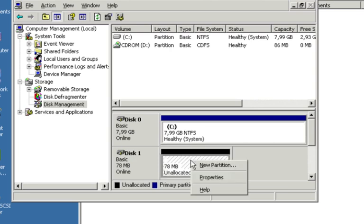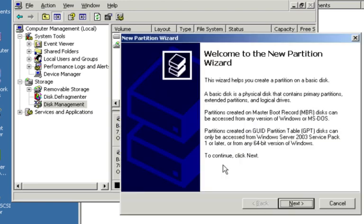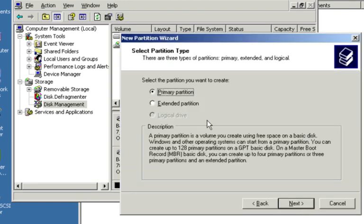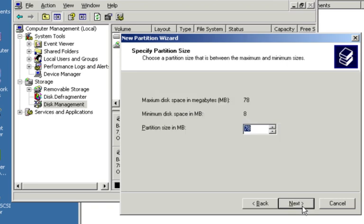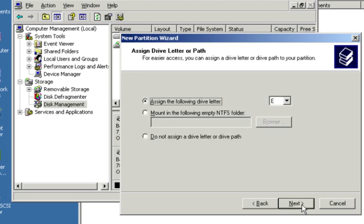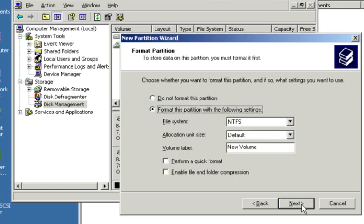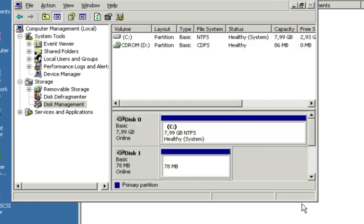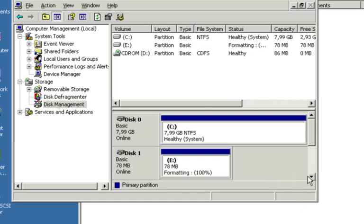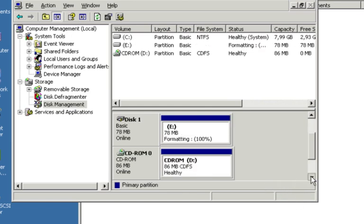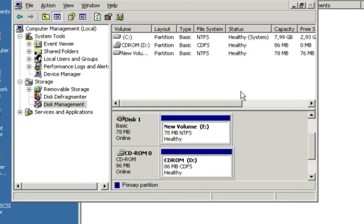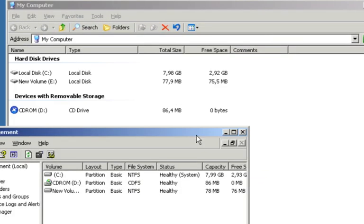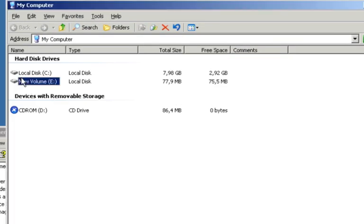And now I can right click on this partition. Select new partition. And run this partition wizard. Make it a primary partition. The amount of space. Find the assign drive letter. Format it. Finish. And there we go. It's formatted. And it should be available now to me. And there it is. New volume E is now available.